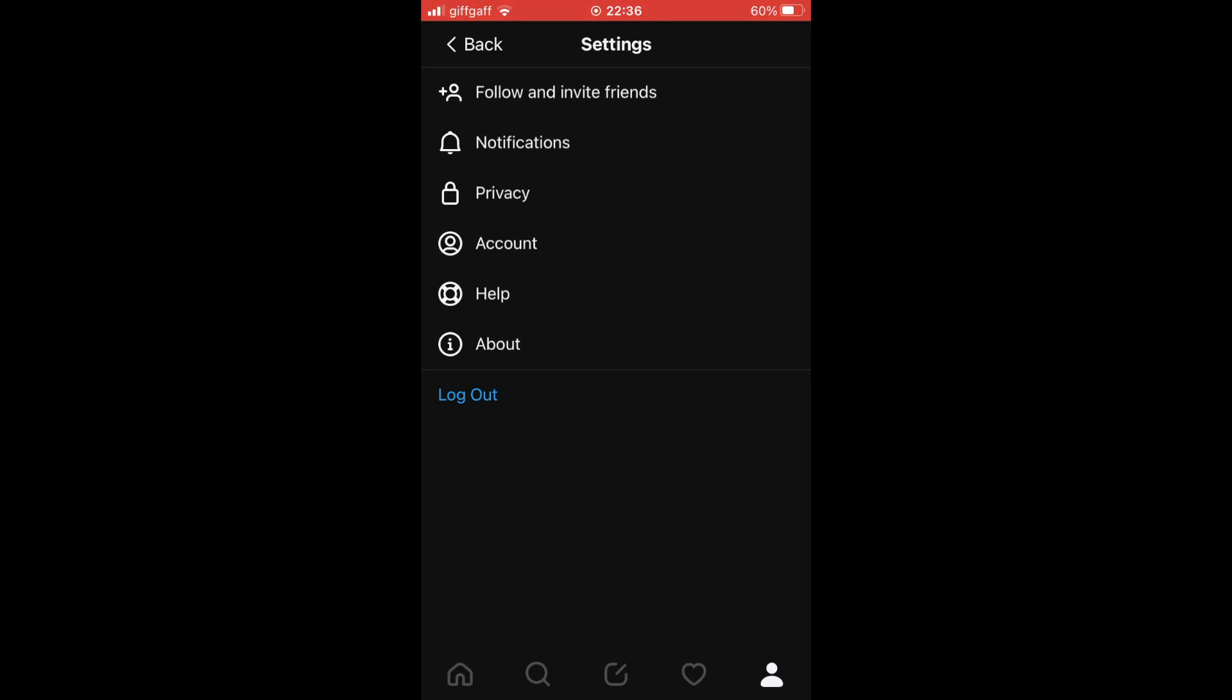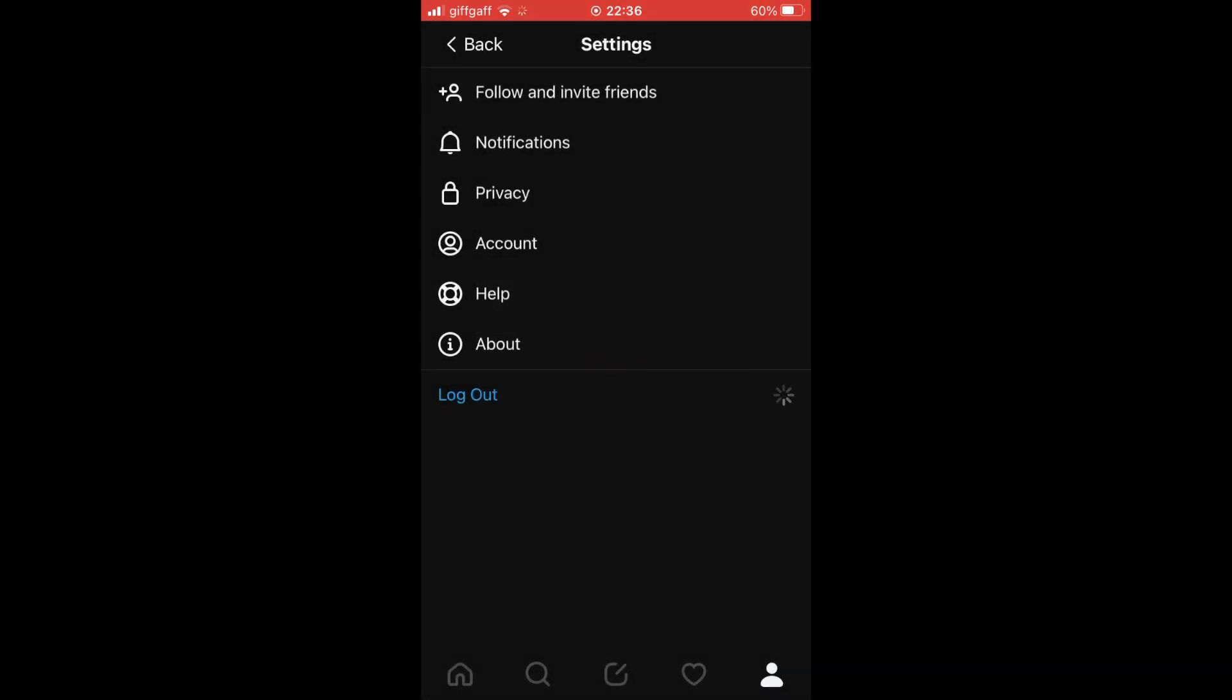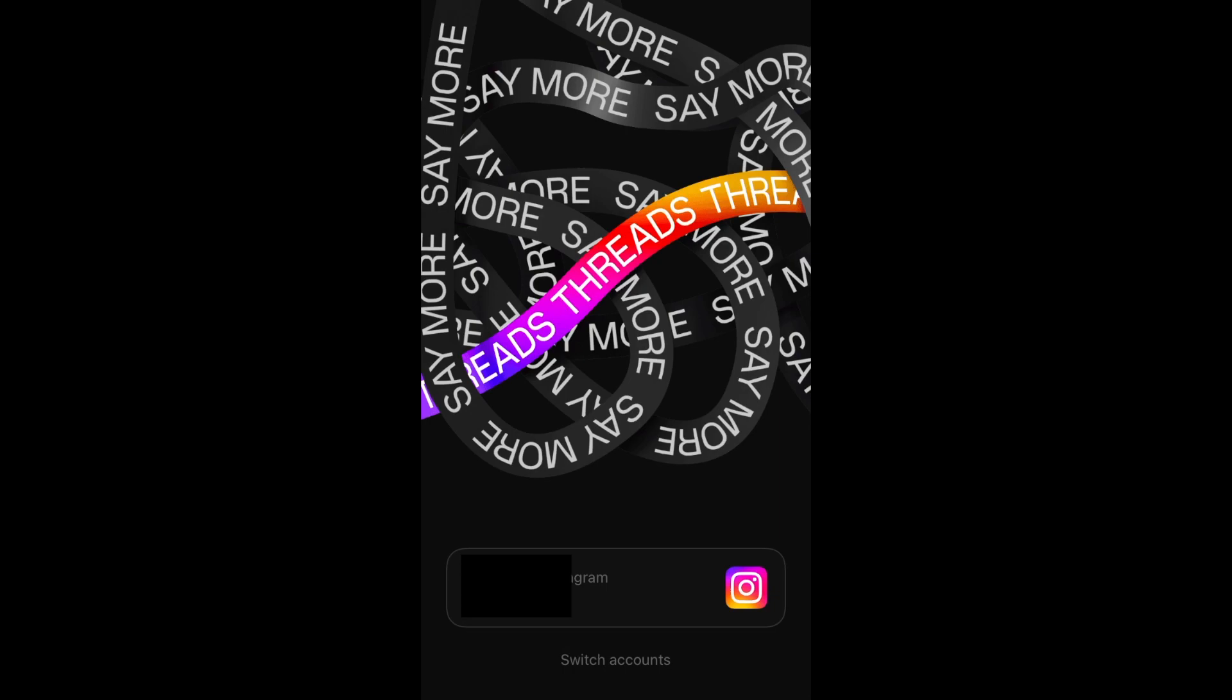Next, you want to click on log out, which should be in the middle of the screen. Click log out again, then after a few seconds you should see this page where at the bottom you will see switch accounts.